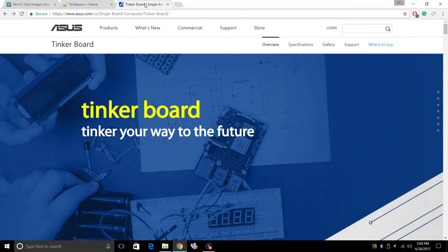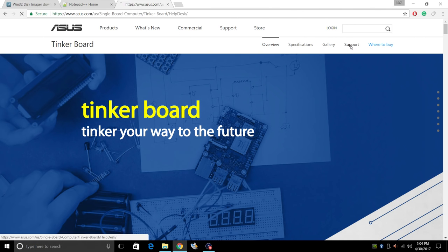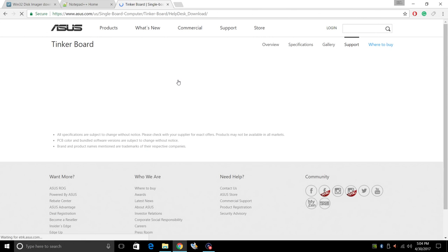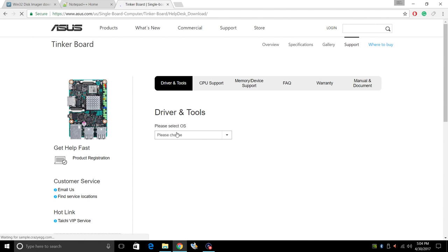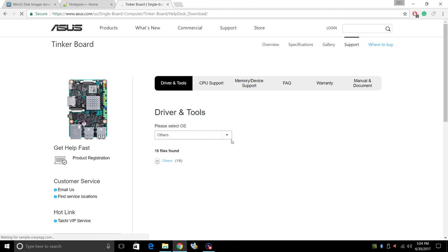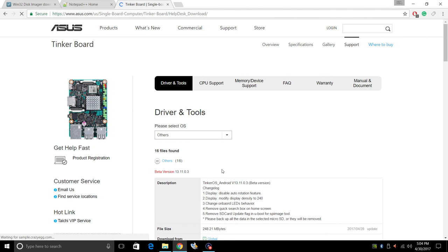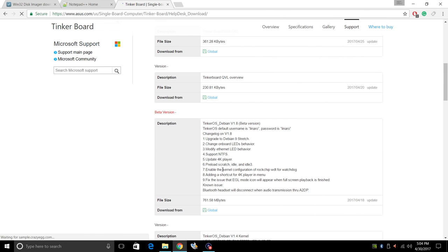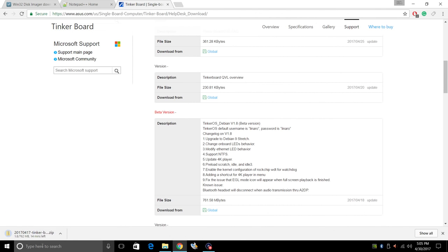Last thing you'll need is Tinker OS. So go to the Tinker board website. Click on support. Driver and tools. Please choose Others. We're going to scroll down and get Tinker OS Debian version 1.8. You can download it right there.